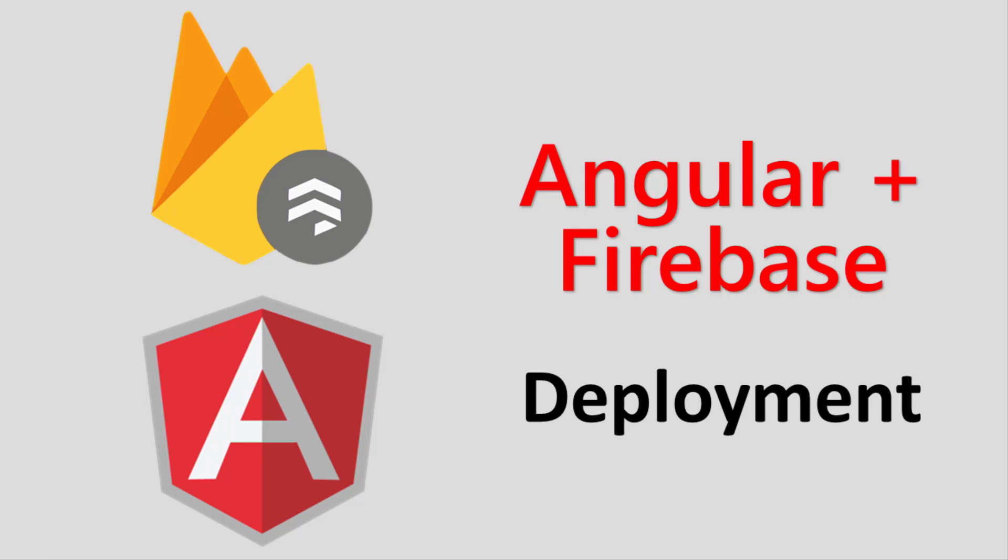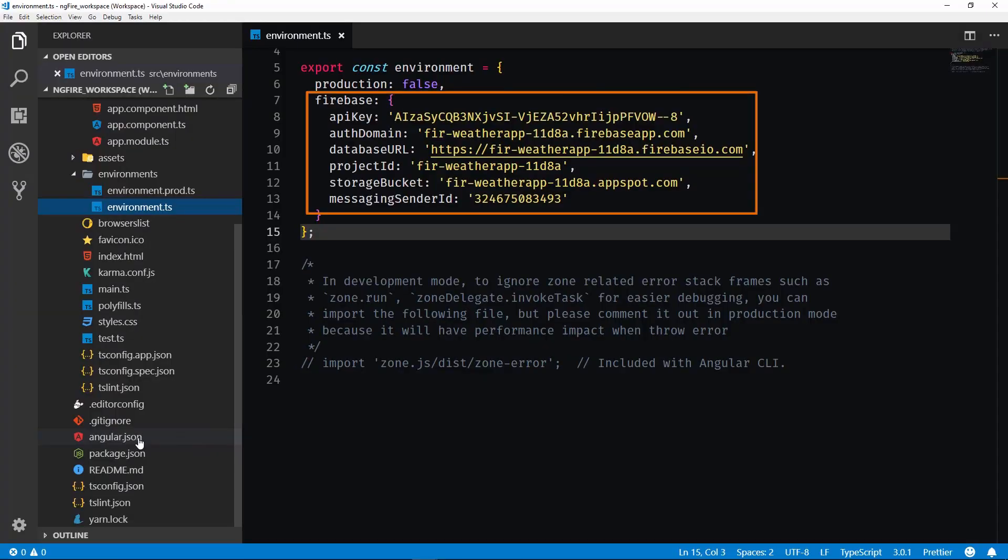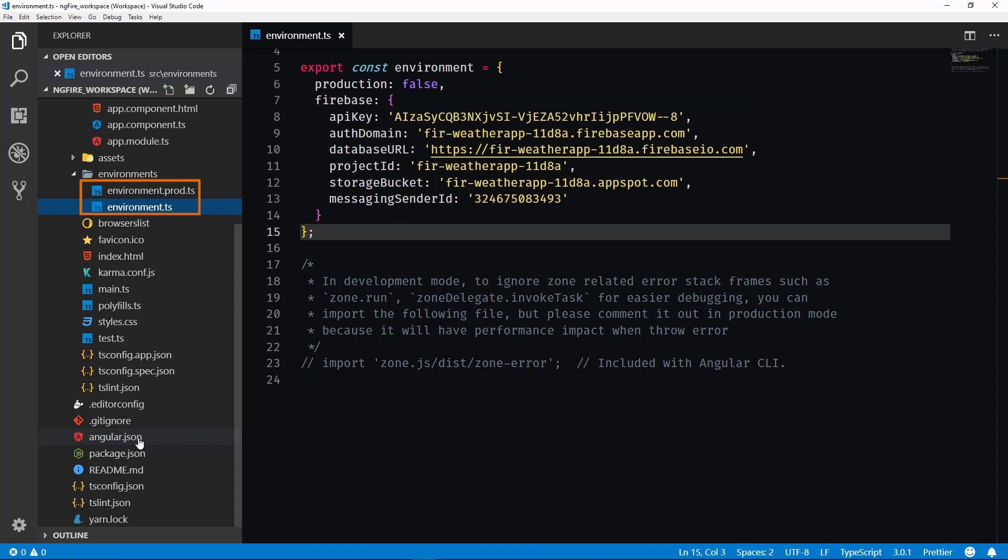This video is going to walk you through deploying an Angular application that uses Firebase. This will work for any Angular application so long as you already have added your Firebase credentials to both the environment.ts and environment.prod.ts files.